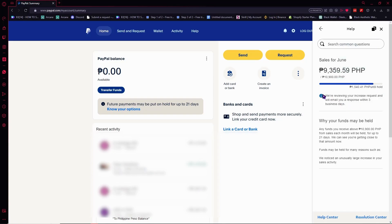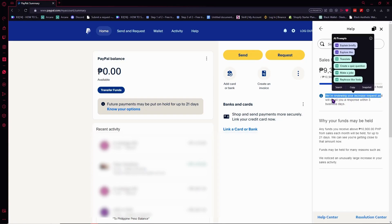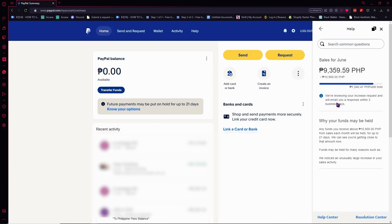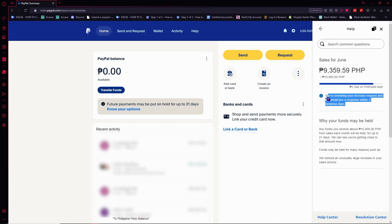And after that you will have this notice. After you have chosen, it says we're reviewing your increase request and will email you within three business days. So that's just it when you have this. And my PayPal is already verified in this one, so I still have a limitation.